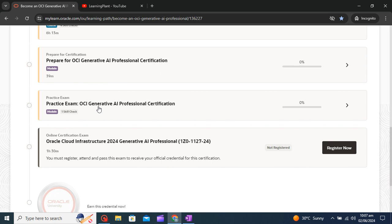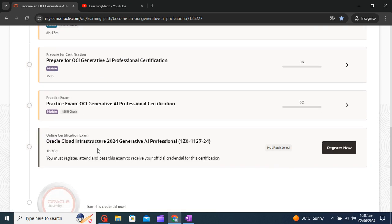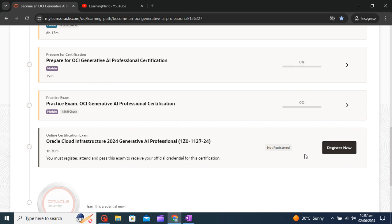After that, once you complete all these things you will be able to register. You can just click on register, you can directly give this exam. When you register and continue with the further thing, this is not a monitored exam so I don't think a camera and other things will open.